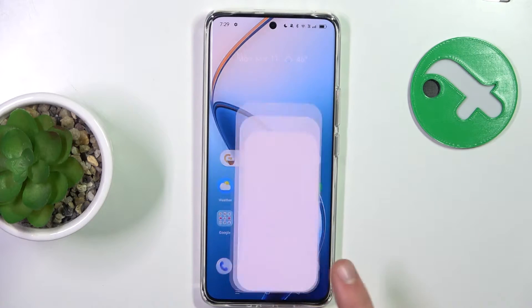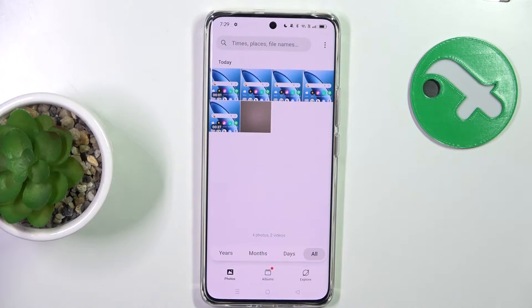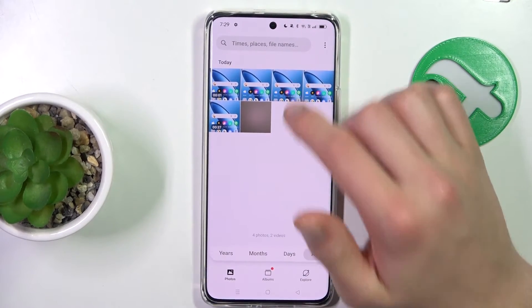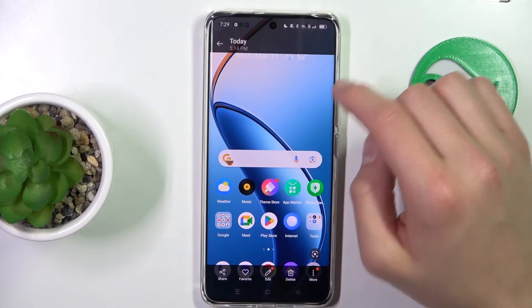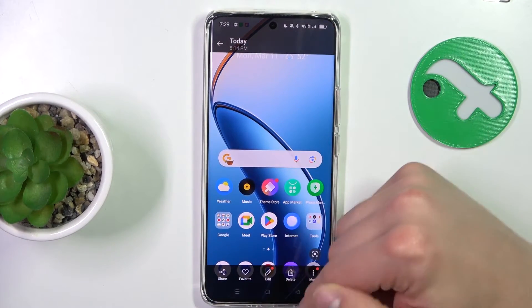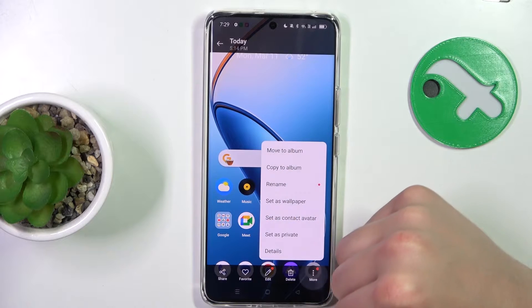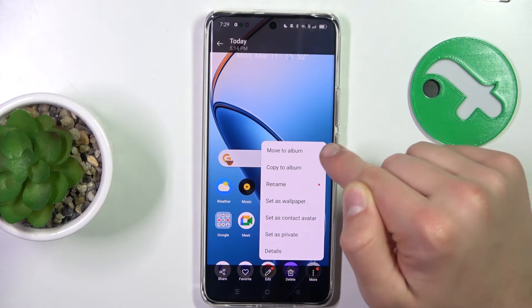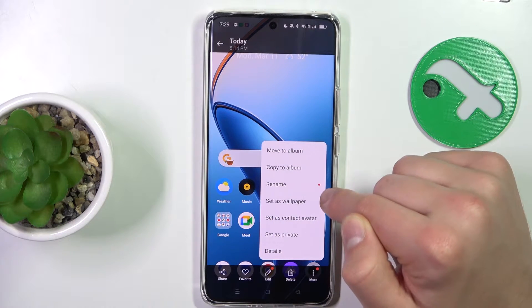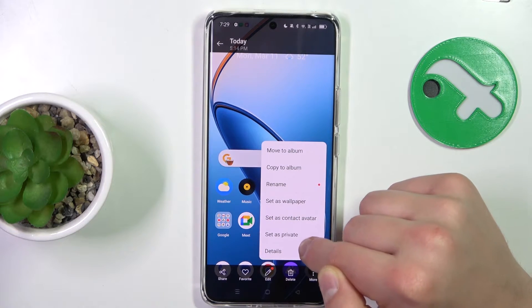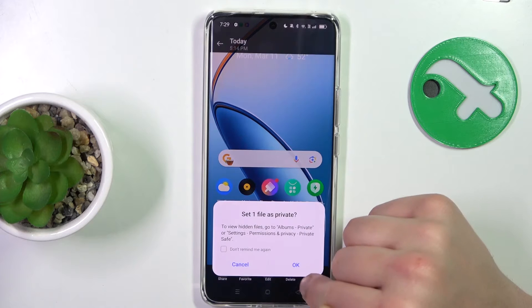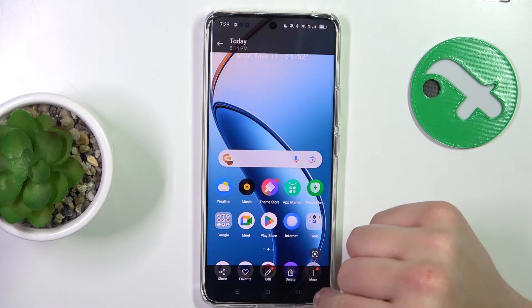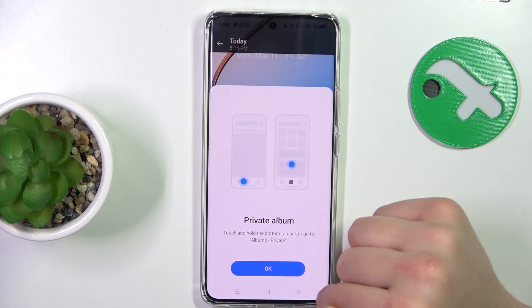First, open up the gallery app, click on the photo you want to hide, click the three dots on the bottom right corner, and now go to 'Set as Private'.